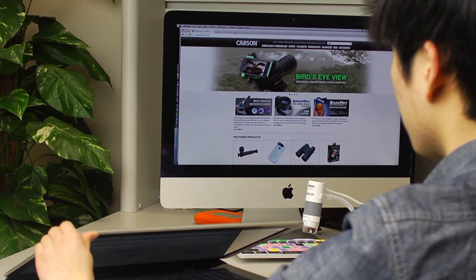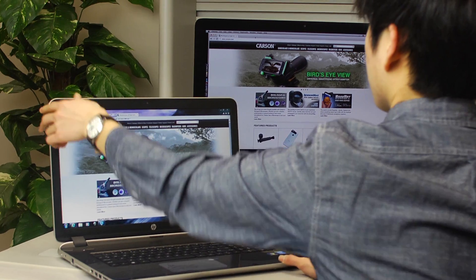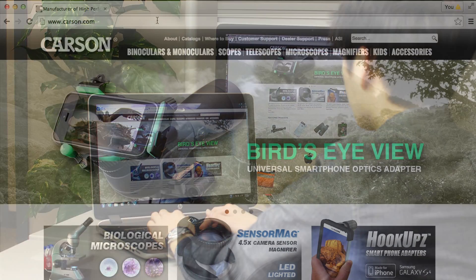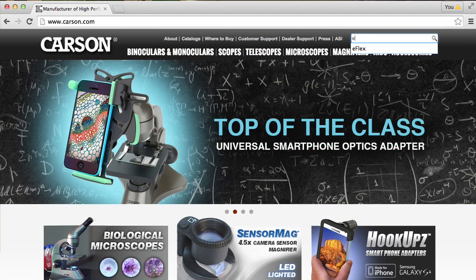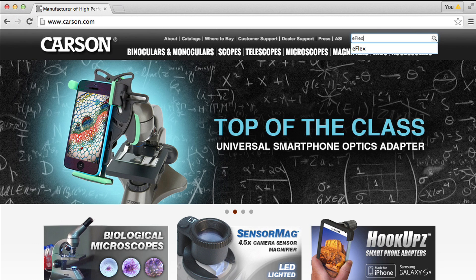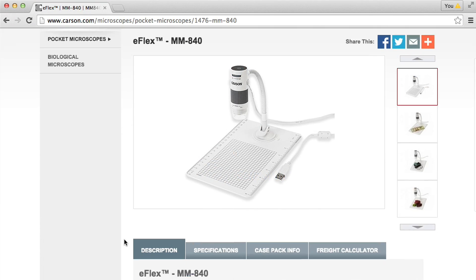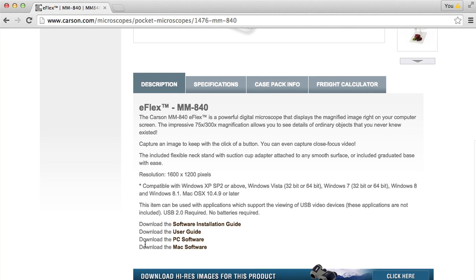The eFlex works on your desktop computer or laptop. The setup is simple and you only have to do it once. Just head to Carson.com, pull up the eFlex page and at the bottom you'll see downloadable software for both Mac and PC operating systems.